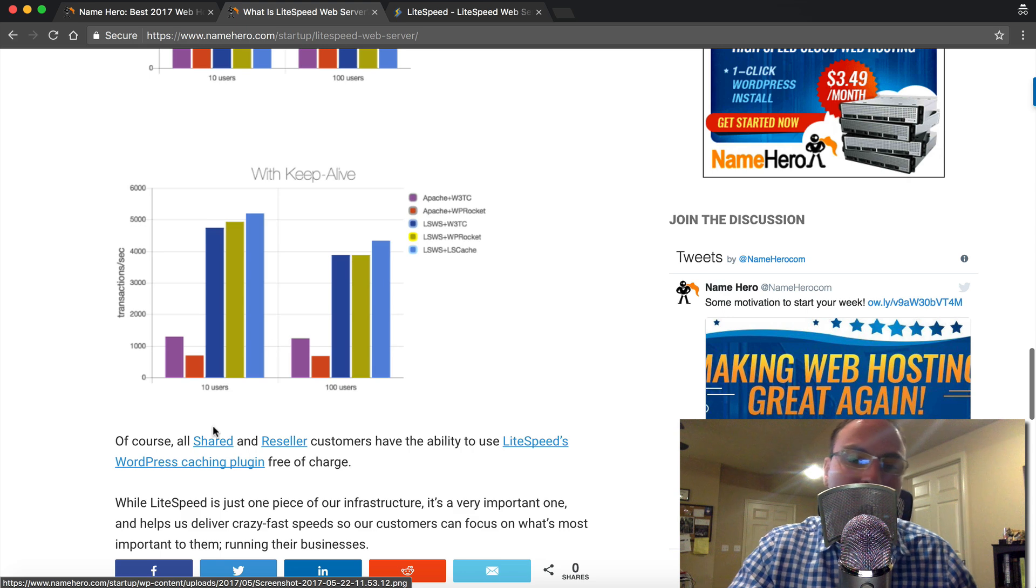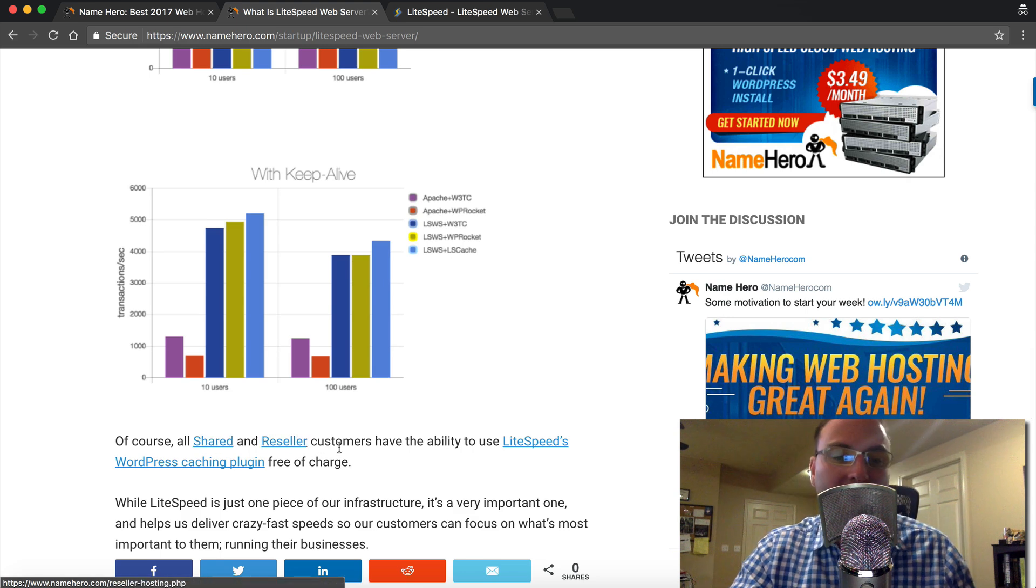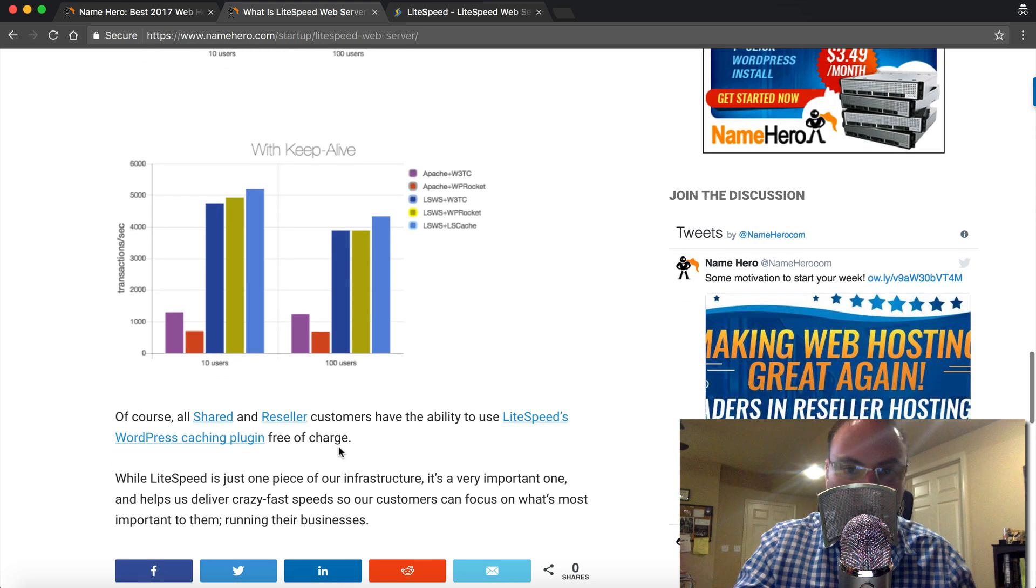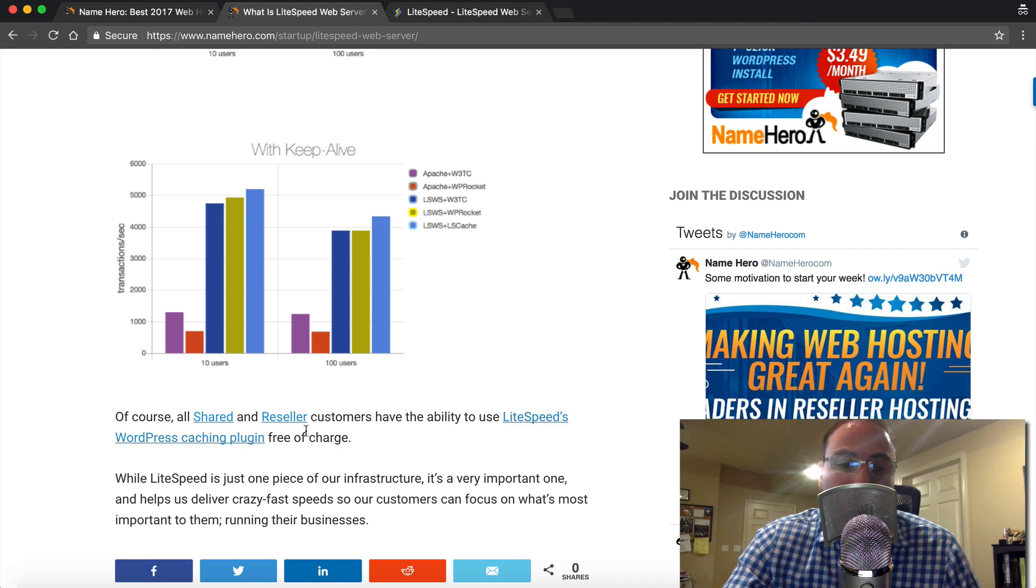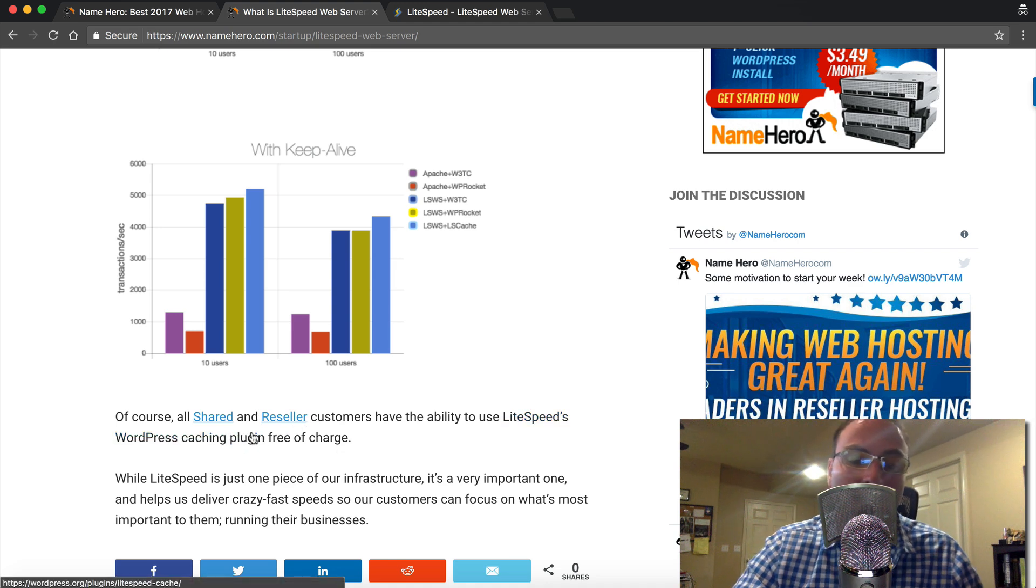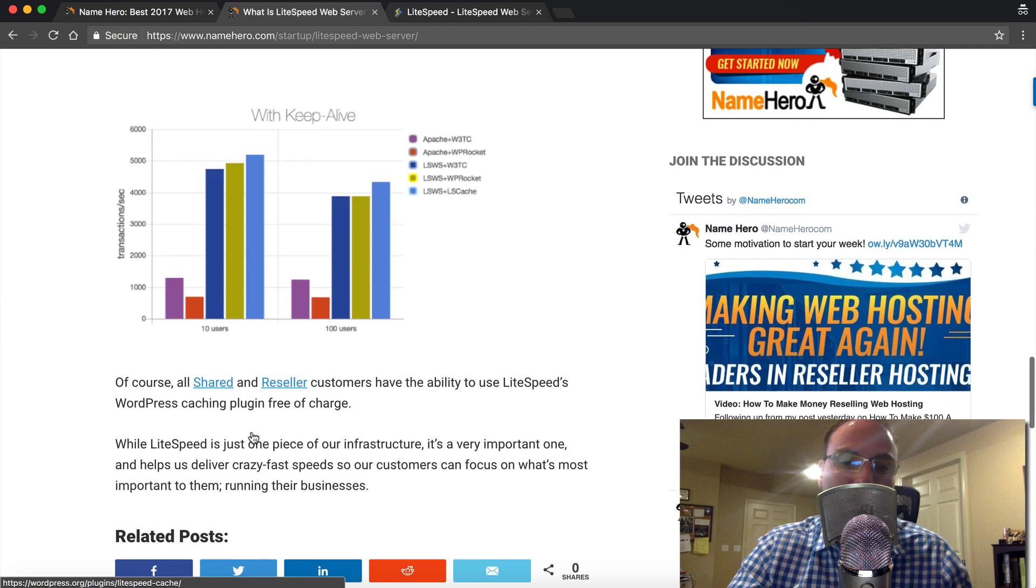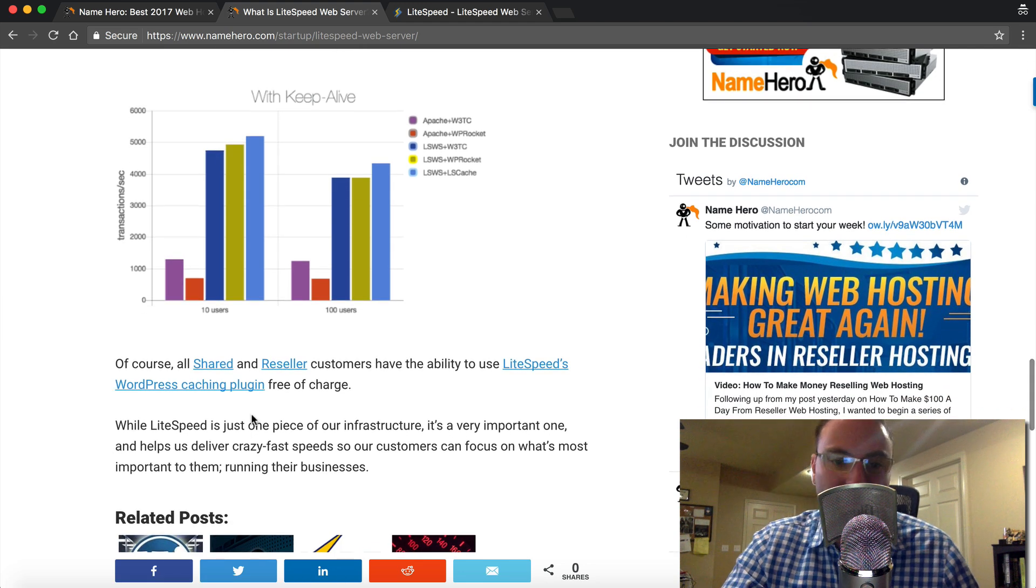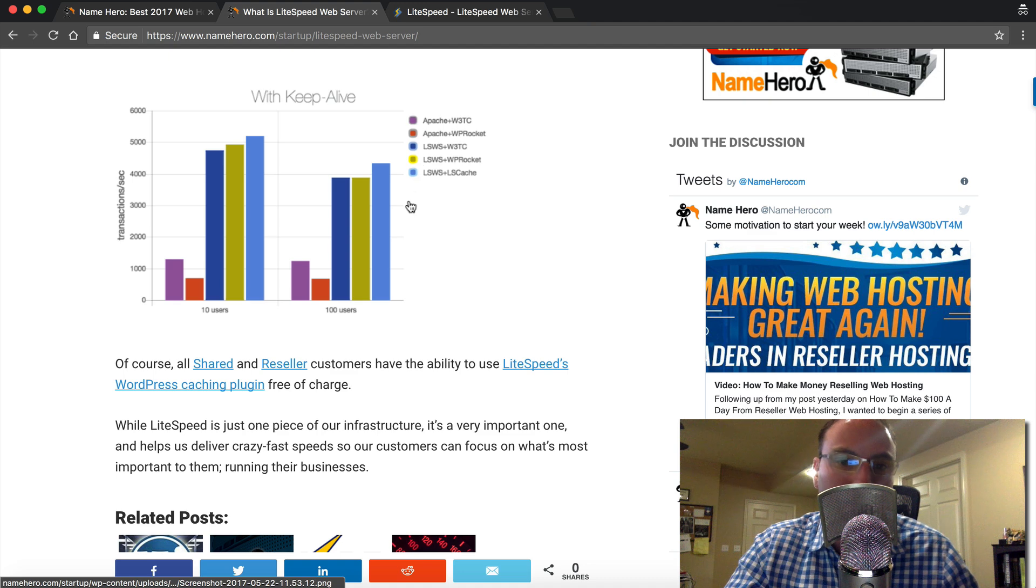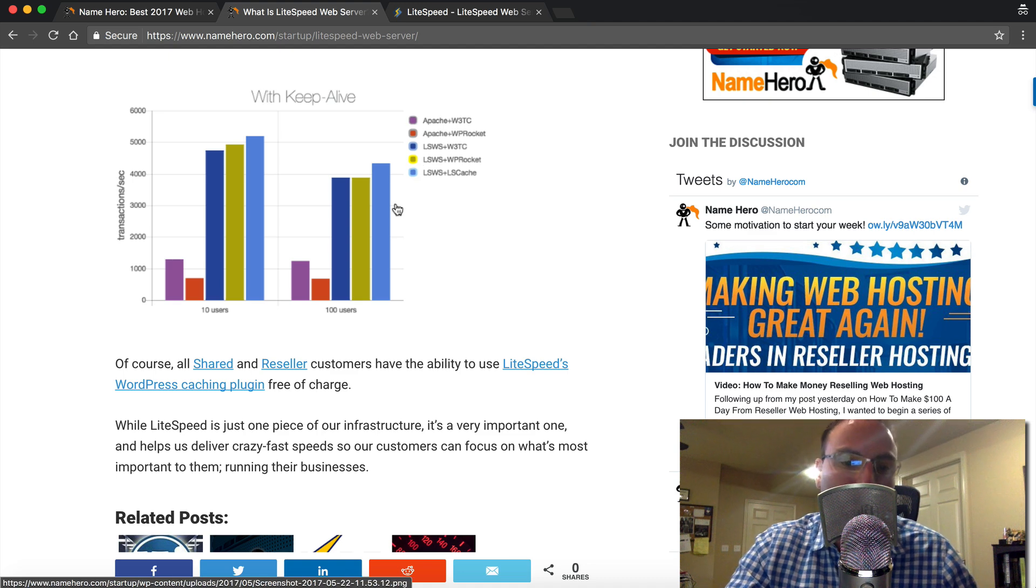So this is free with all of our shared and reseller packages at NameHero. You get free LiteSpeed web server. You get the WordPress caching. And it just works. You know, you have to install the plugin, which if you don't want to, of course you can submit a ticket and our team will install it for you. But it's just as easy as installing any one of these other caching plugins. And it works pretty much the same way.